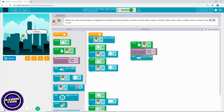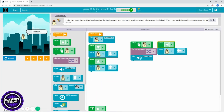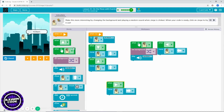You can add more stuff, and that's what you need to do: when you click, change the background and add sound — that's all you need to do.